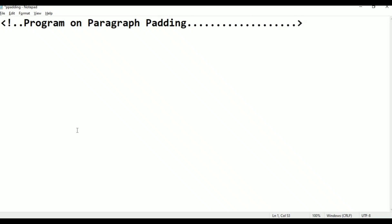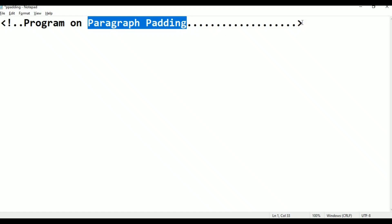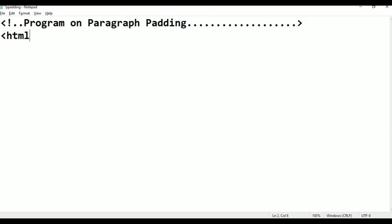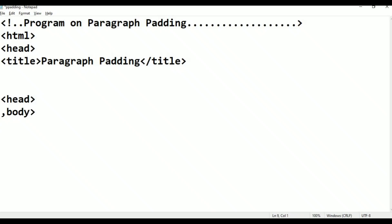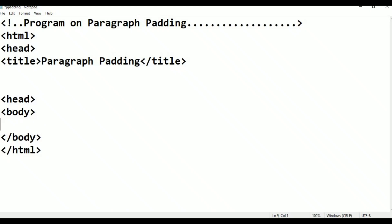Open the file. Basic HTML tags: html, head, title — name it Paragraph Padding — close title, close head, body, close body, close html. These are the basic HTML structural tags.